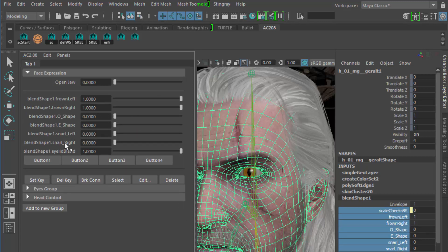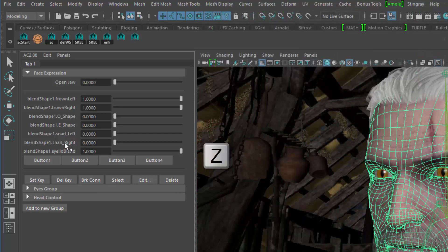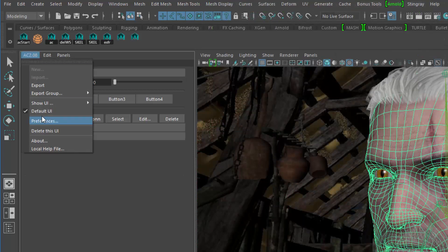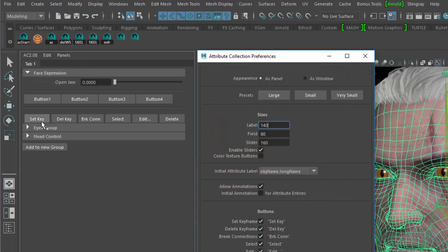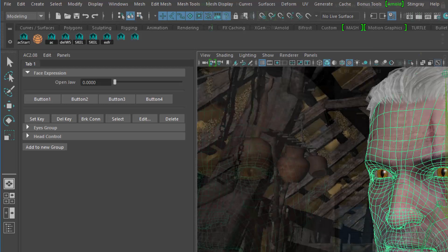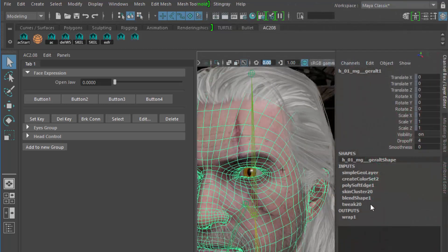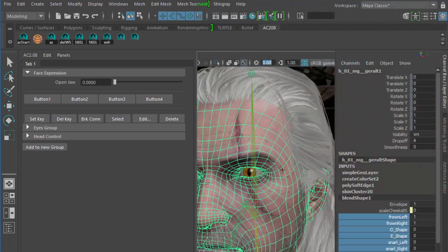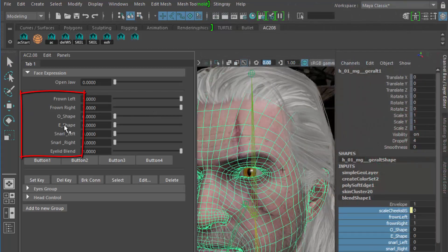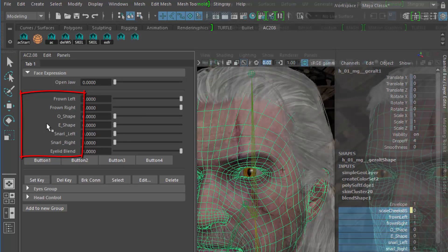Instead of changing them all, I do an undo, and then open the preferences of Attribute Collection, where I can set initial labels to be nice names. Then I'll reselect the channels, do the right mouse button again, and here we go, that's much better.